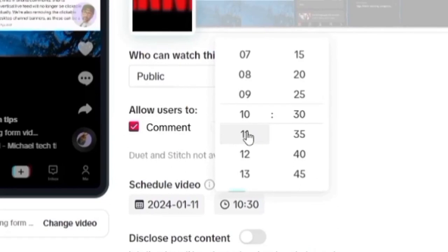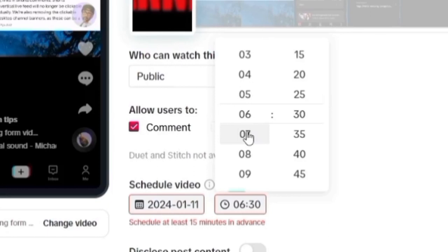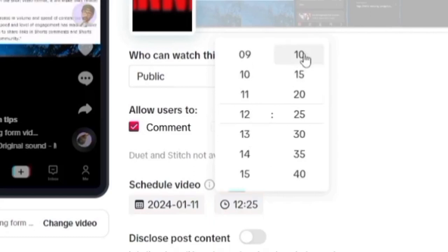Now if you choose a time that has passed already, let's say I want to schedule the video to be released by nine but it's already 10, it won't work. So you can see right here there's an error message down there. So what I need to do is to change the time when the video will be available, when the video will show to other people.